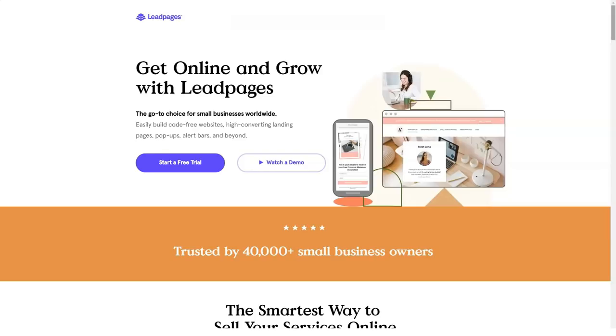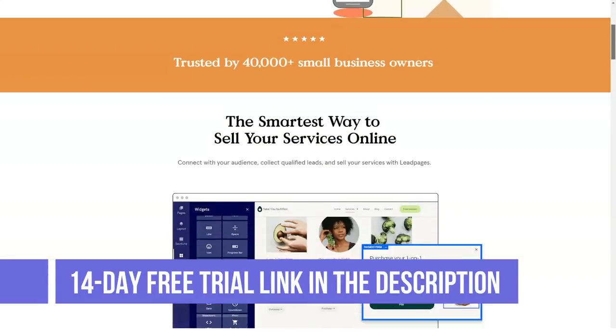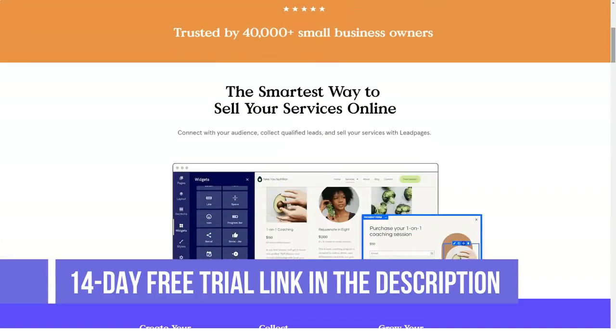Hello friends and welcome back to our channel. Today we are going to talk about Leadpages.